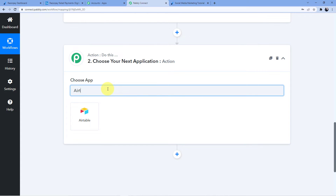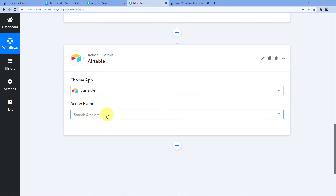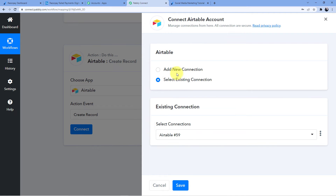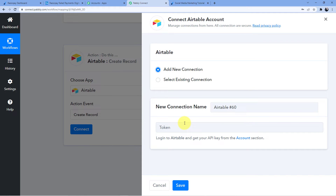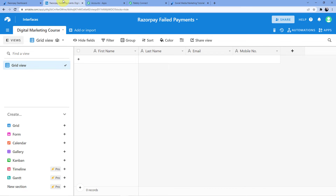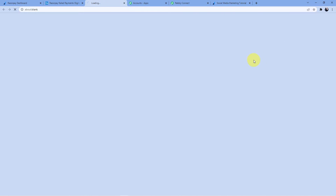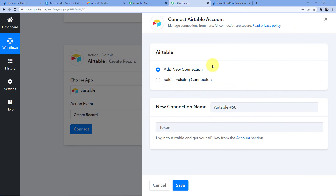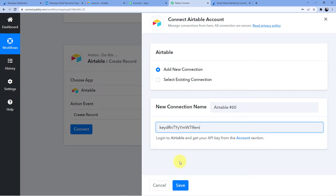I'll select Airtable and choose 'Create a New Record', then click on Connect. To connect, log in to your Airtable account and get your API key from the account section. I'll copy my API key and paste it here, then click on Save.